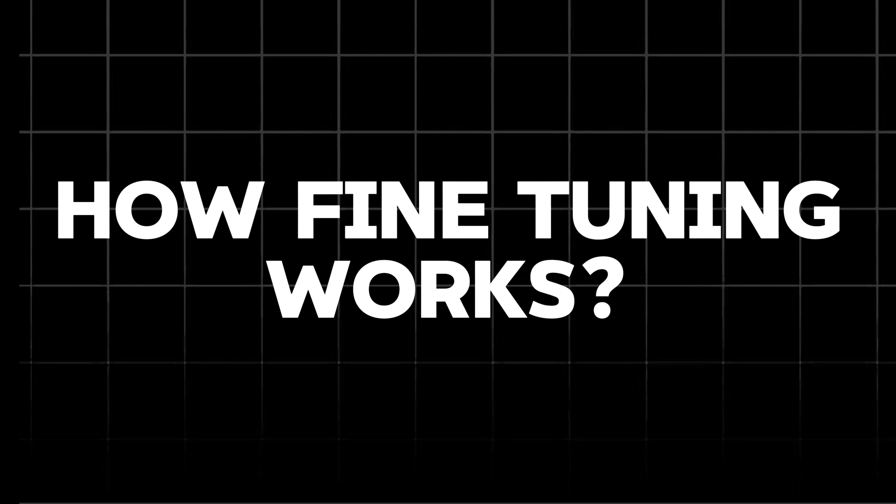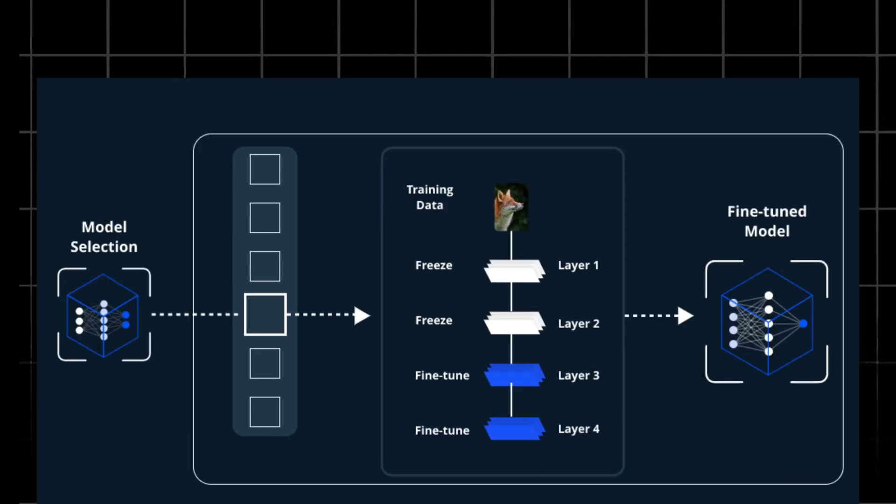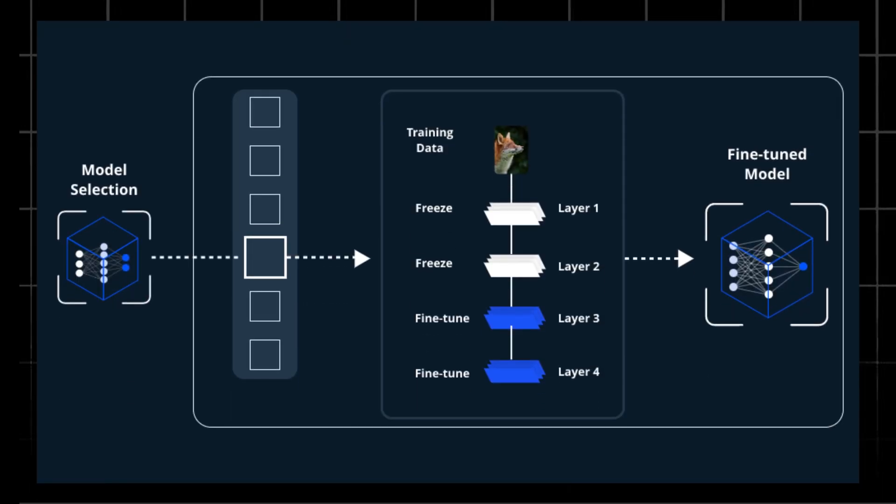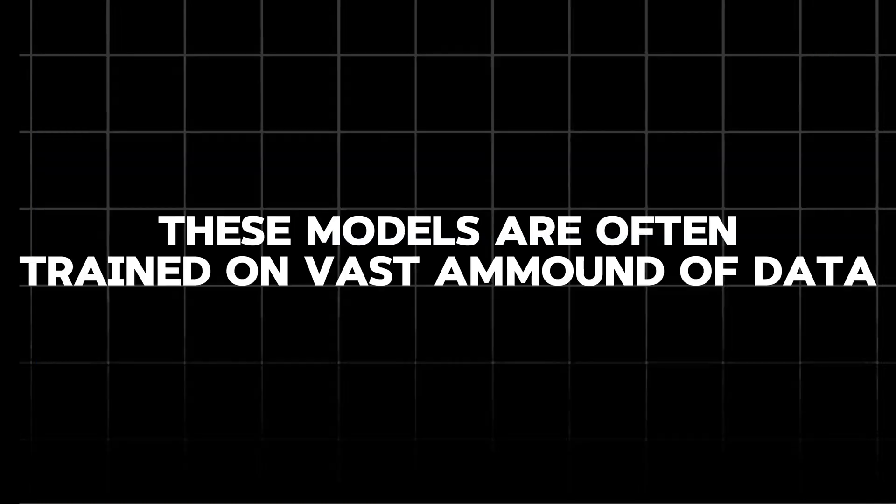Here's how fine-tuning works in a nutshell. Select pre-trained model. Choose a pre-trained model that is well-suited for the task at hand. These models are often trained on vast amounts of data and have learned to recognize general patterns.